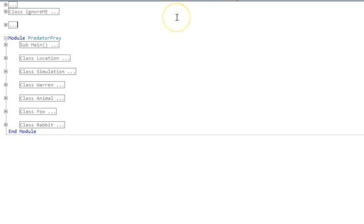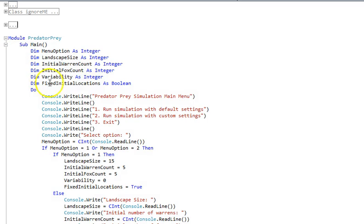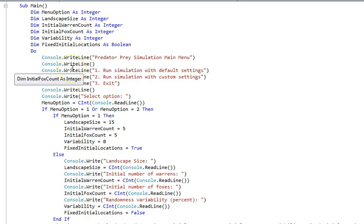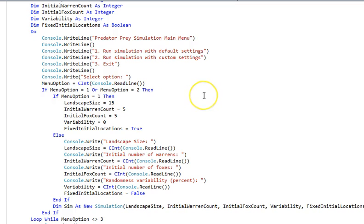So without further ado, let's have a quick walkthrough. It's a console program, so of course we've got a main program that is effectively just a menu and a few inputs.